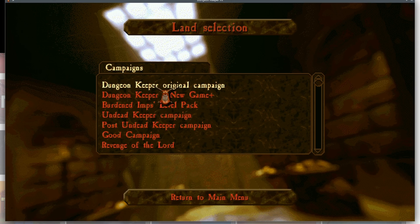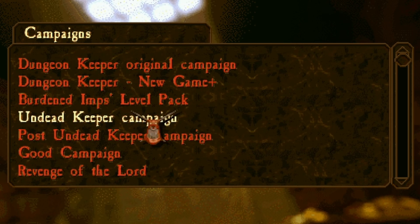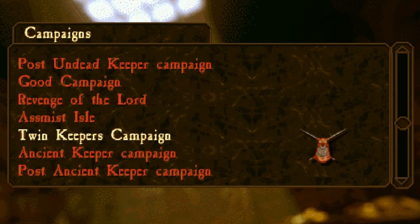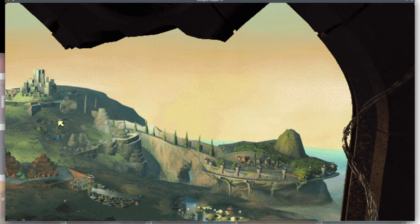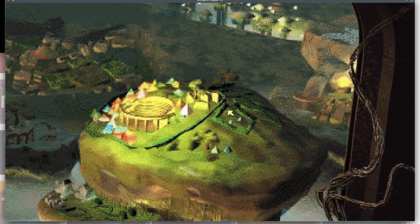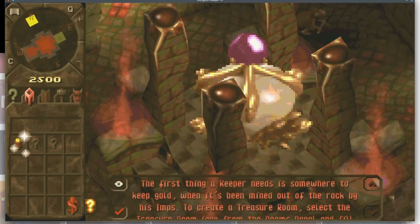I clicked on the Dungeon Keeper tile and the game starts. I just want the regular game — this is like 20 games. Let's start. All right, let me get a feel for this again.